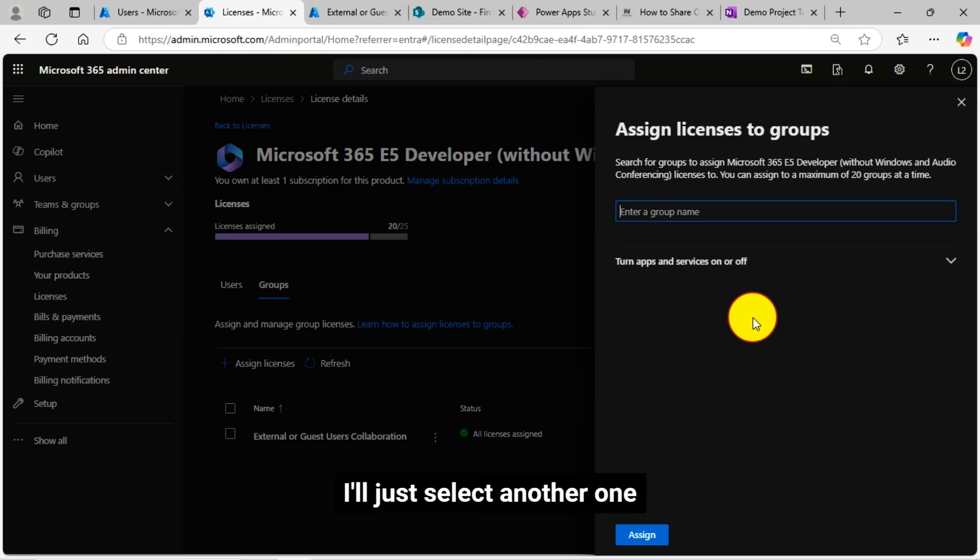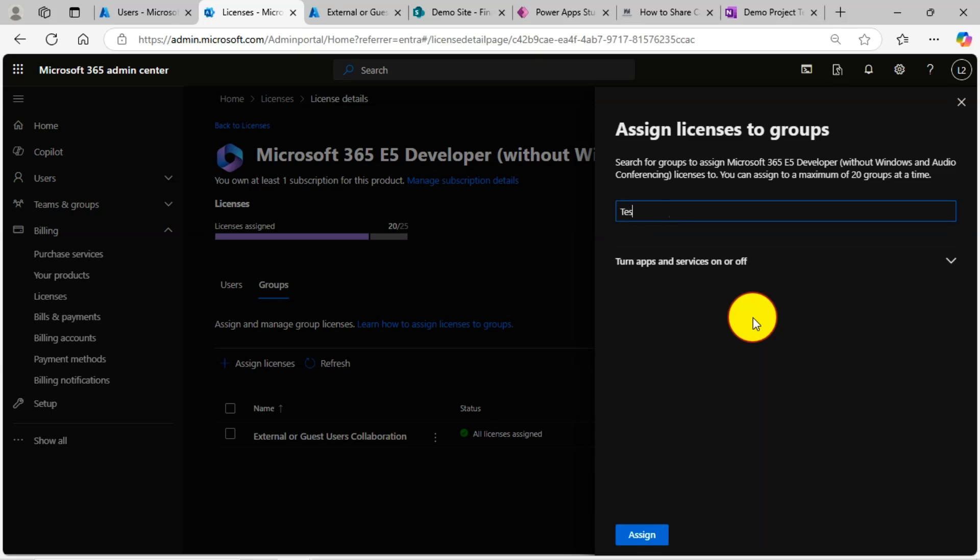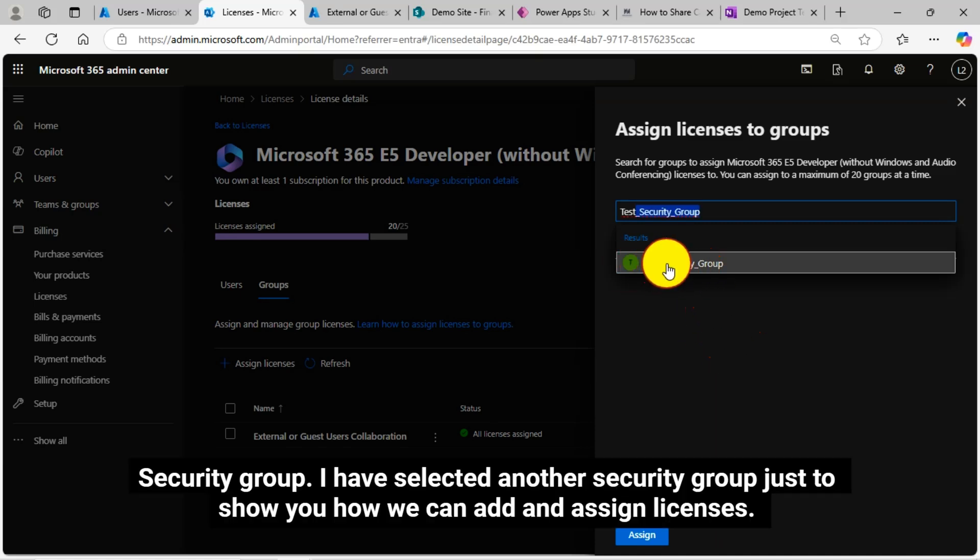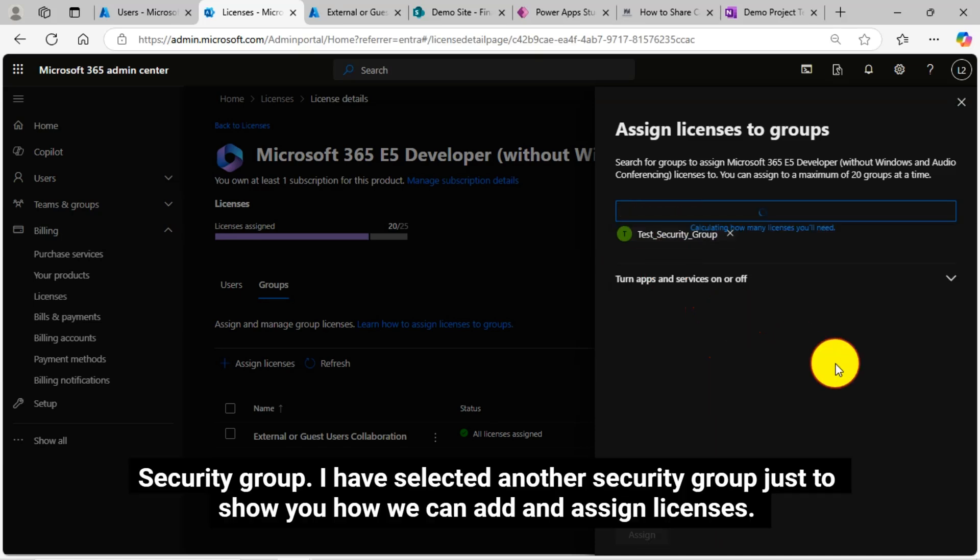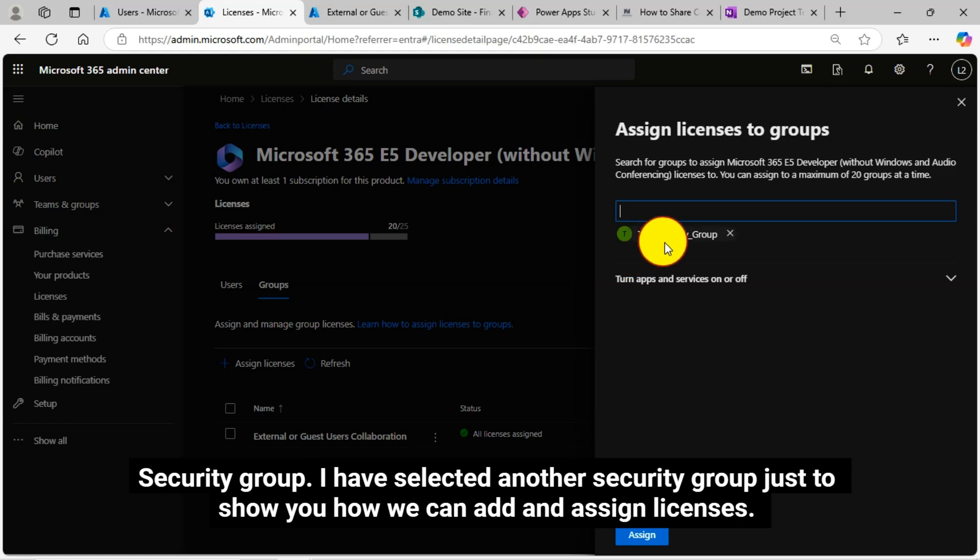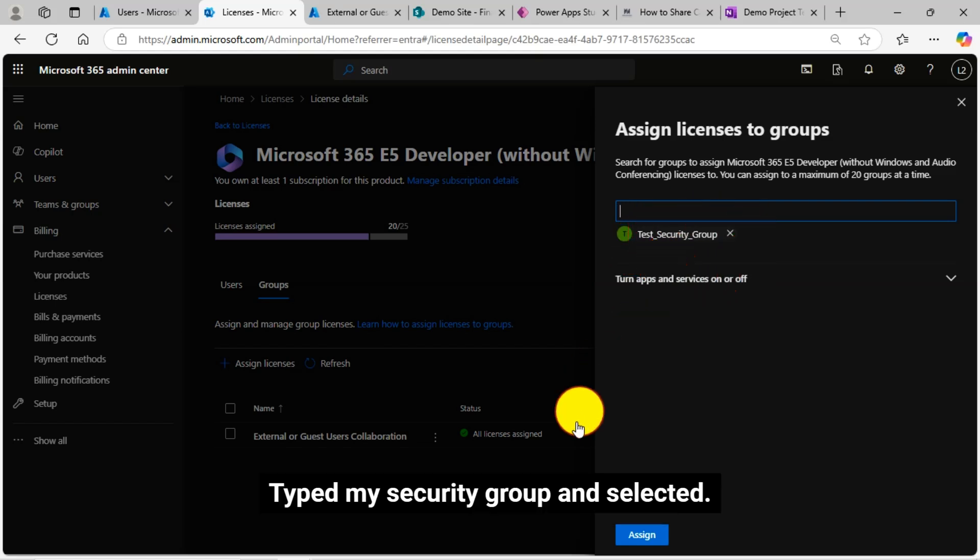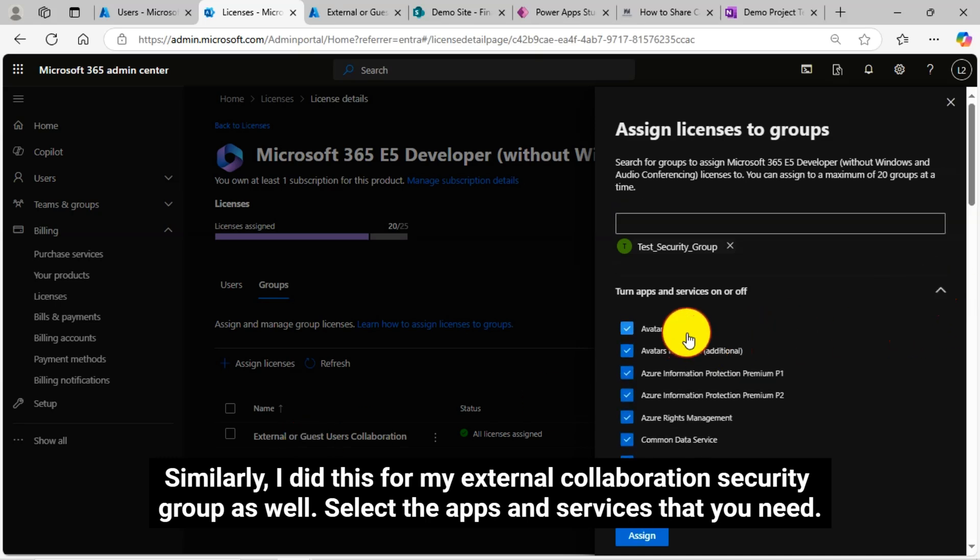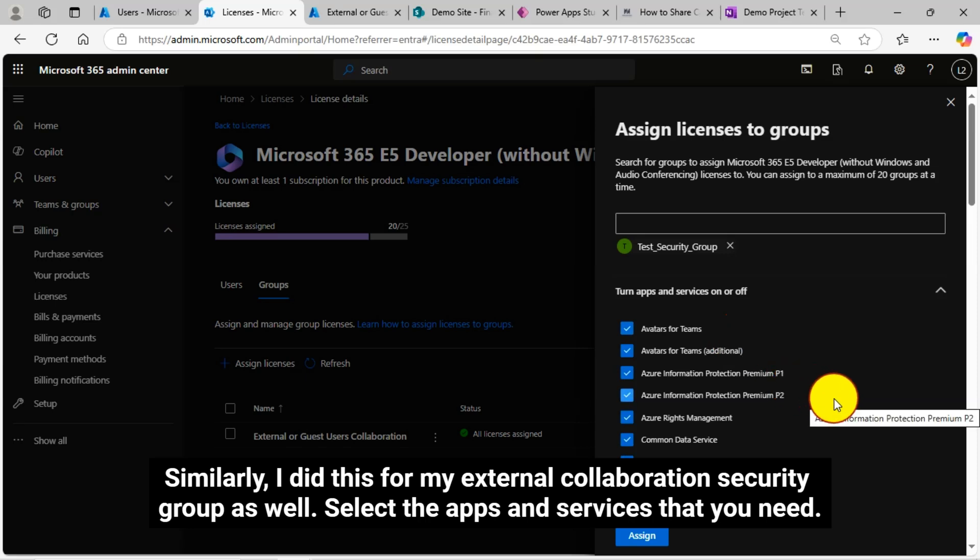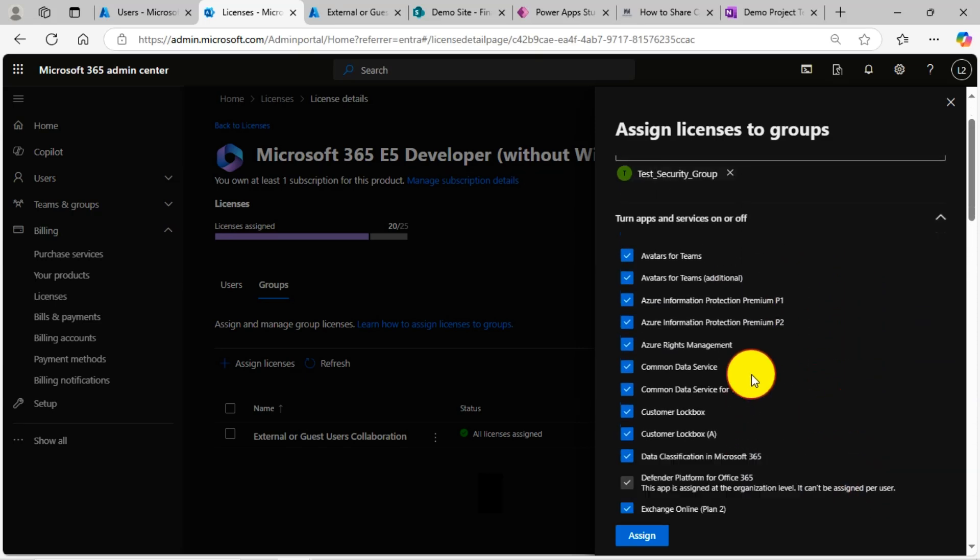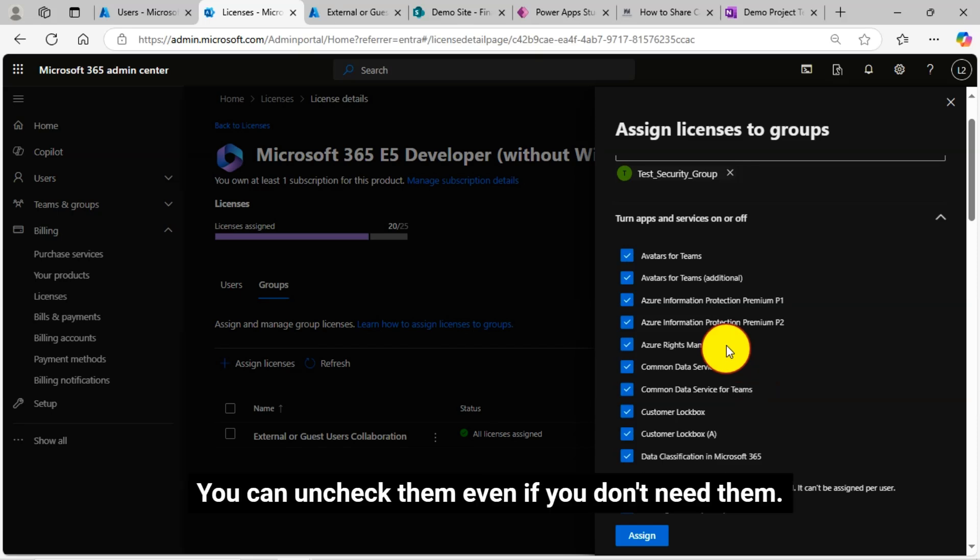Already I have assigned the subscription licenses to my external security group, so I am not getting it again. I'll just select another one, another security group. I have selected another security group just to show you how we can add and assign licenses. Type my security group and select it. Similarly, I did this for my external collaboration security group as well. Select the apps and services that you need.